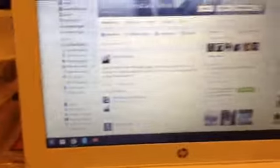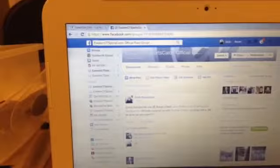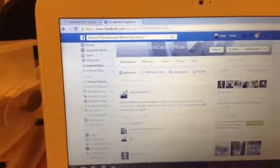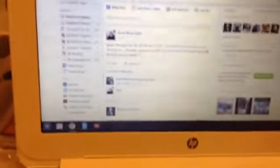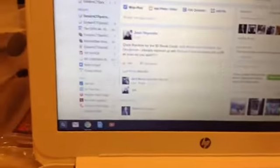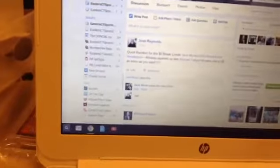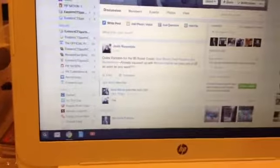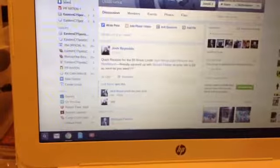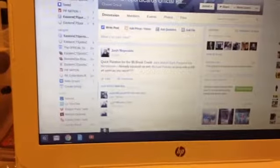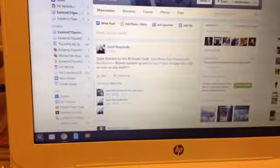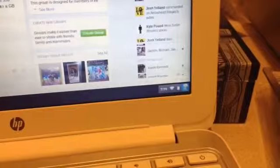7:19 PM on Monday night and we are going to go. Sorry, I got out of focus there. We're going to go live, 7:19 PM.